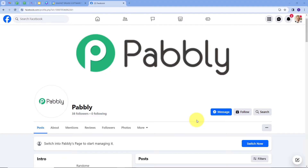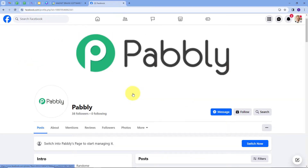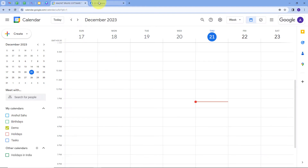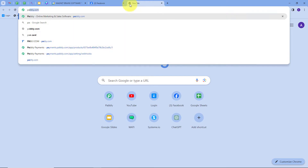On screen, we are going to see how to create new Facebook page posts for Google Calendar events. Whenever I create a new event in my Google Calendar with all the event details, I will capture those details and automatically create a new post on my Facebook page. So I am going to build an integration between Google Calendar and Facebook page, and for that I will open a new tab and search for Pabbly.com.